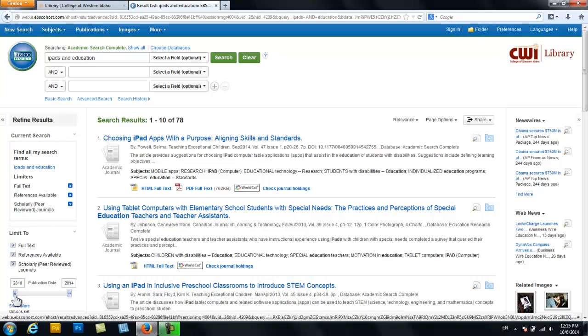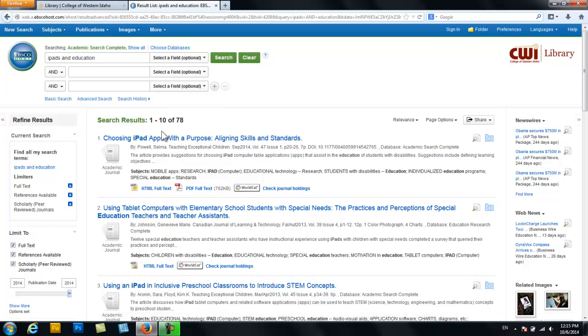Alright, so now you are left with 78 options. Remember that we started with over 4,700. This is why we start broad and then get focused. Because of these 78 options, there is probably one that contains some of the information that you need. If we had started with five options and then entered our limitations, there probably would not have been any articles left to choose from.